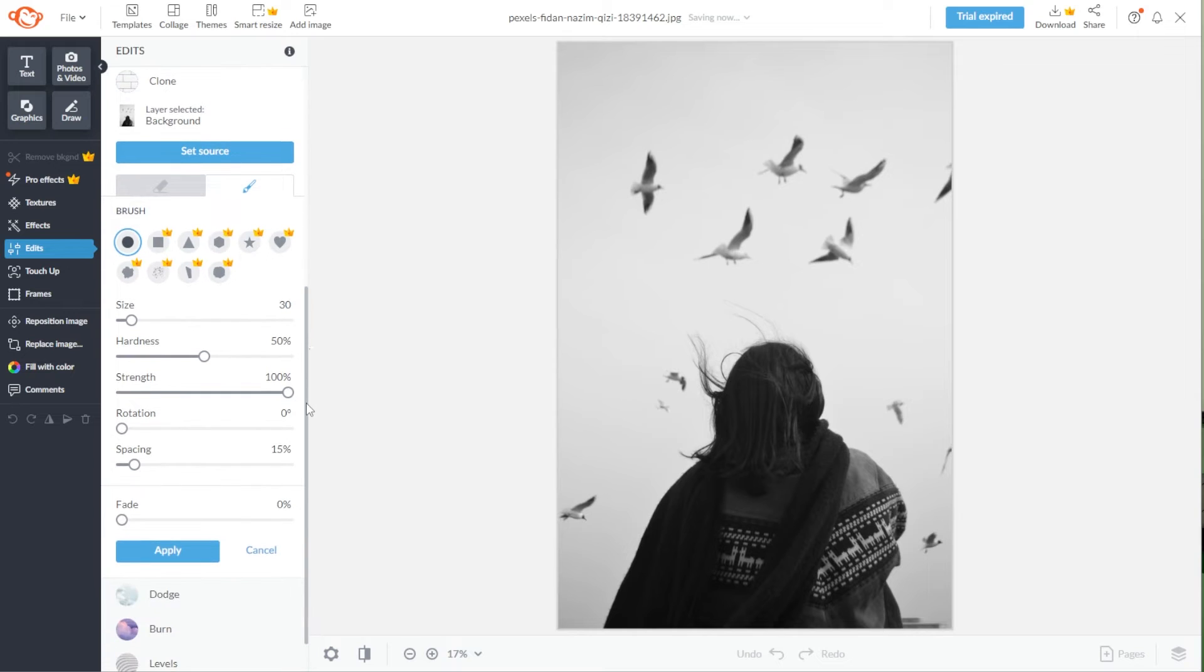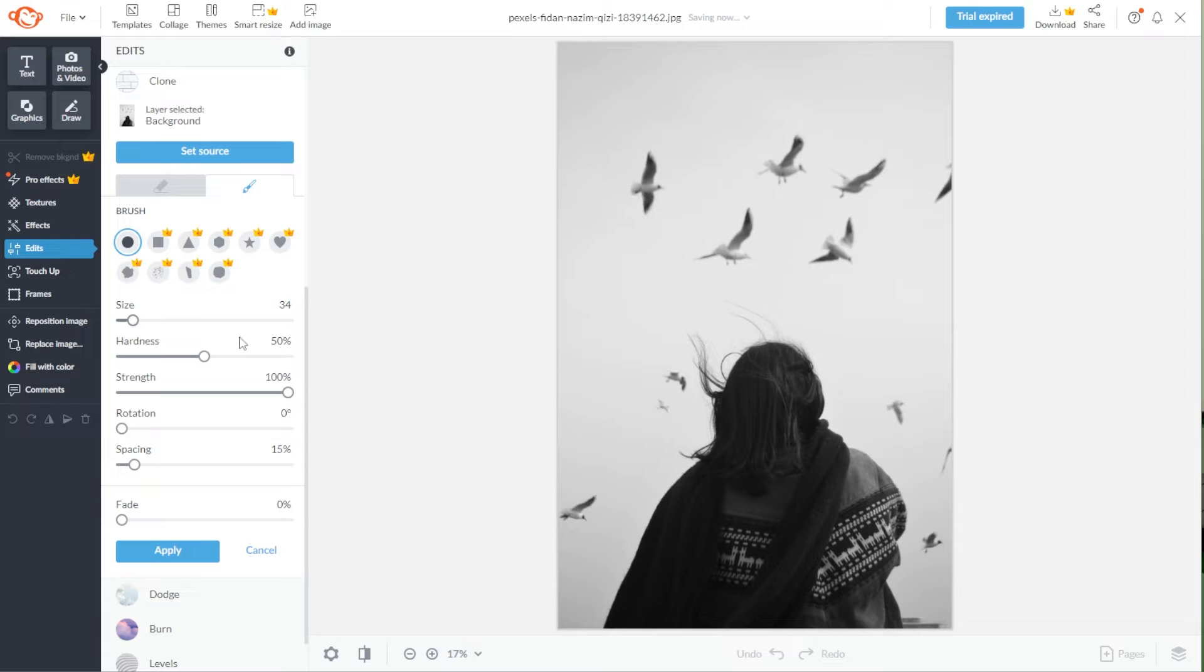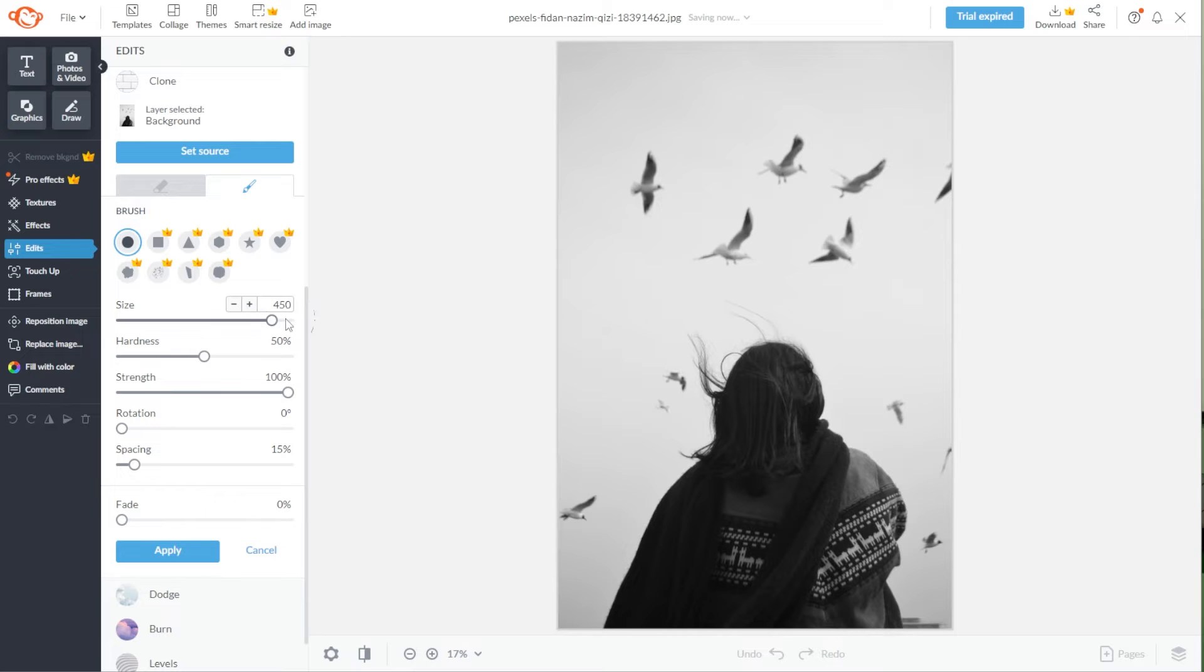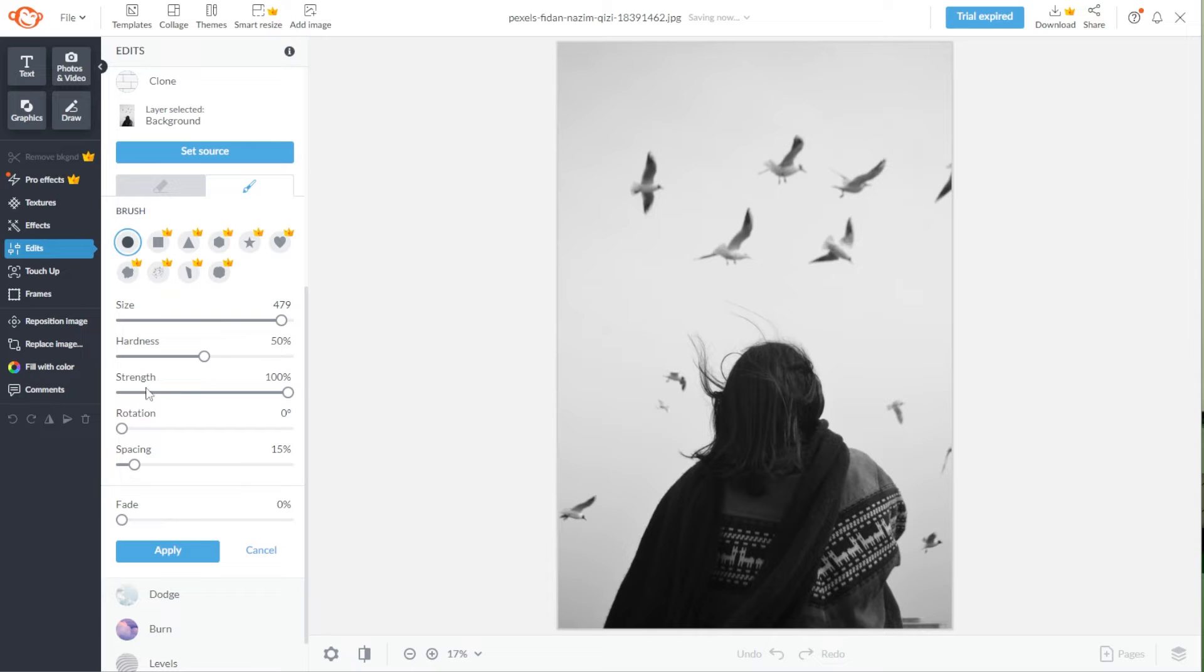First, you need to adjust the parameters depending on what you need. I highly advise scaling down the brush to the same size as the object that you would like to remove. Also, make sure that the hardness is not at 100% to prevent harsh edges, but keep the strength above 80%.